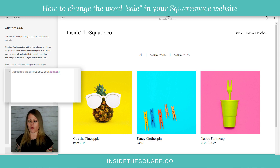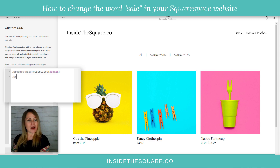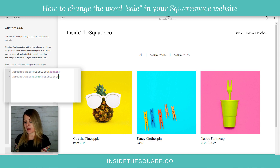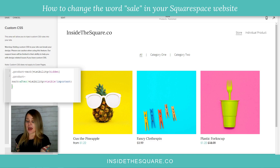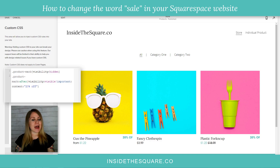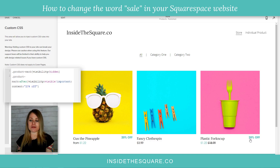Now I'm going to open up a new line and say `.product-mark::after`, then open up a curly bracket. Here I'll say `visibility: visible !important`, then add a semicolon and say `content:` and open up a quotation mark and type '20% off'. Check it out — now it says '20% off' where it used to say 'sale'. How cool is that?